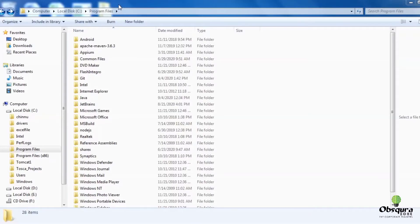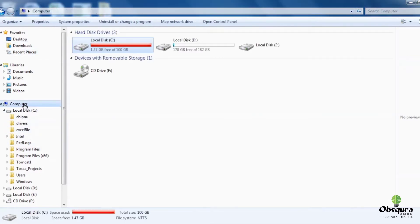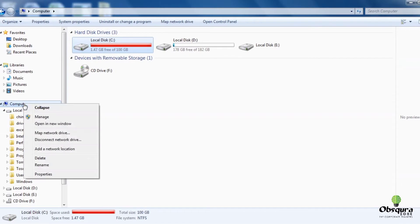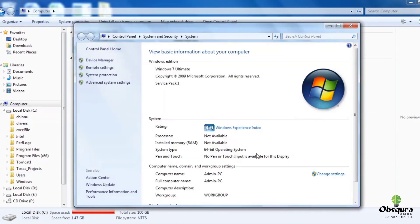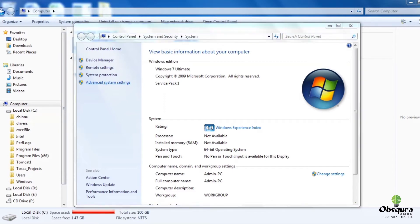How to Update Path. Right-click My Computer, Properties, Advanced System Settings, Environment Variables.